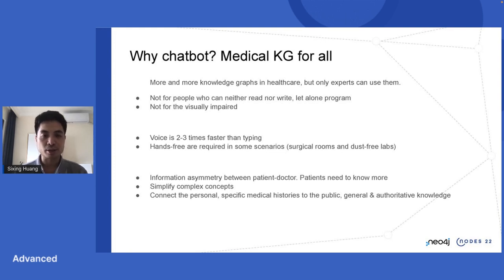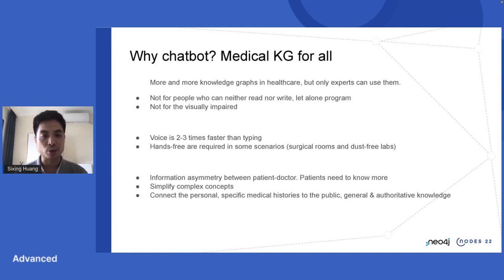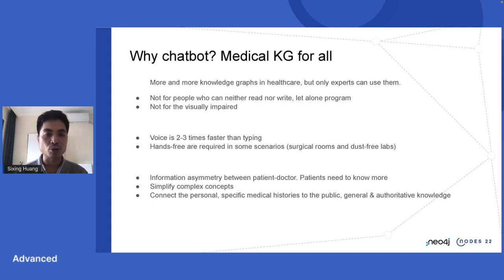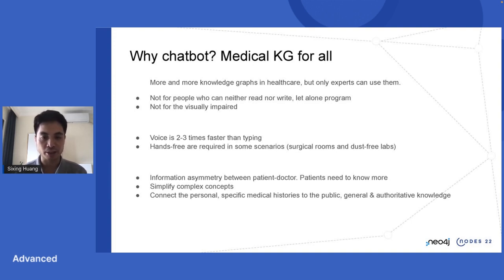It doesn't mean that we just dump a lot of information onto patients' hands. There are many medical jargons that are very difficult to understand, so we also need a way to simplify some complex concepts. Not only do we want such a system — it is not only like a digital health record — but we also want to connect the personal medical histories to some public, general, and authoritative knowledge.